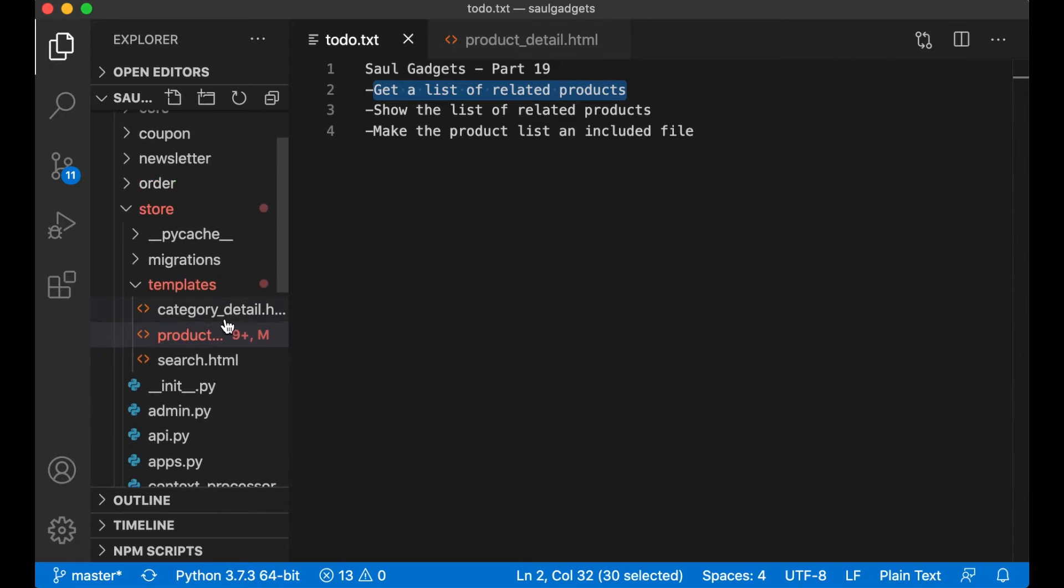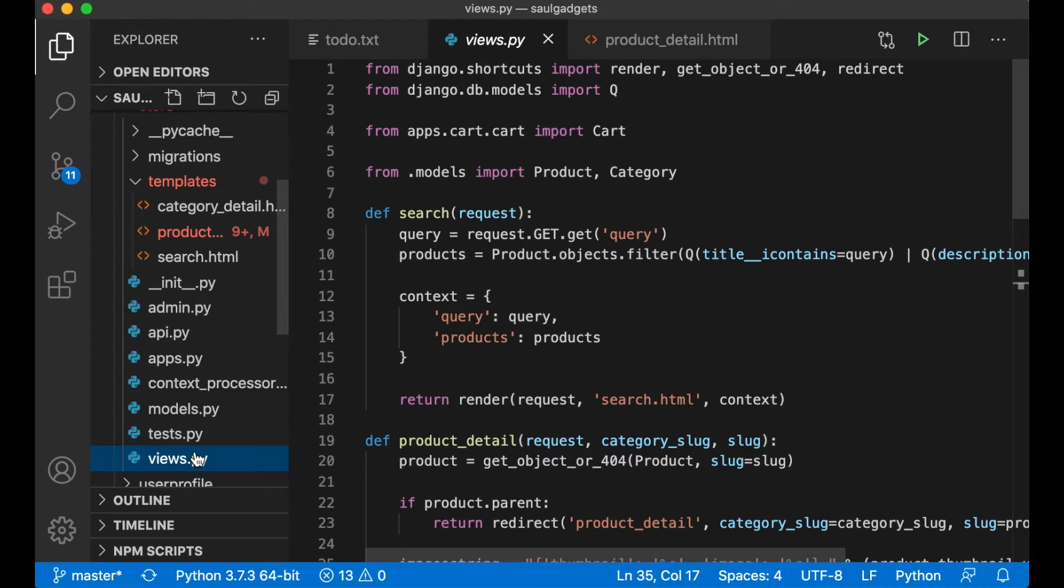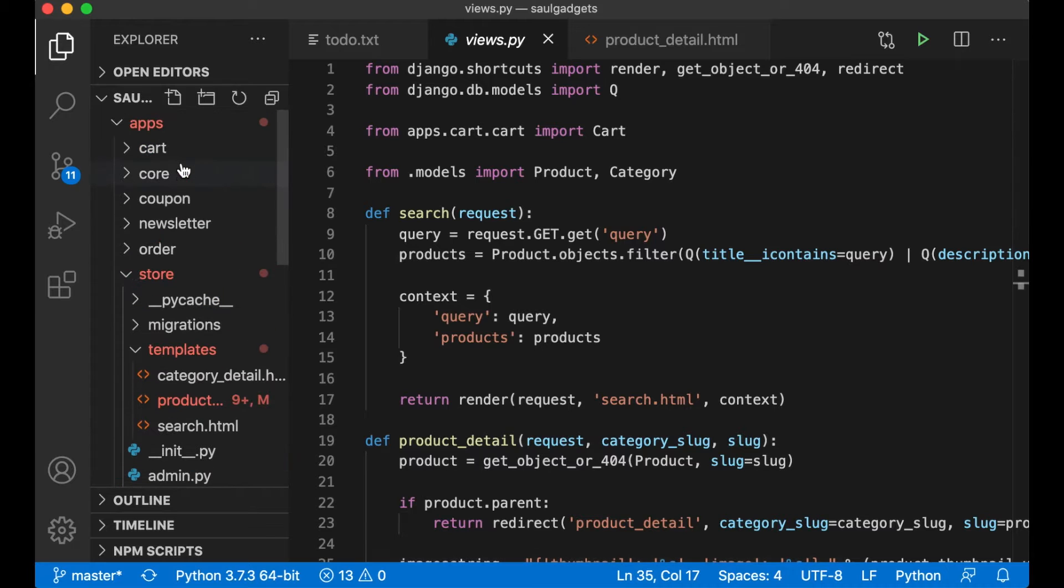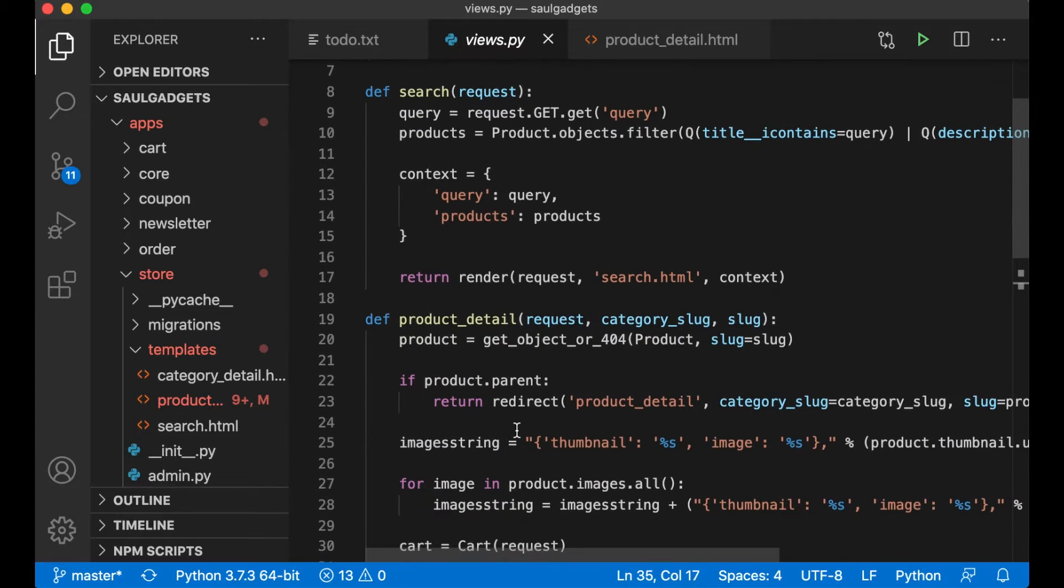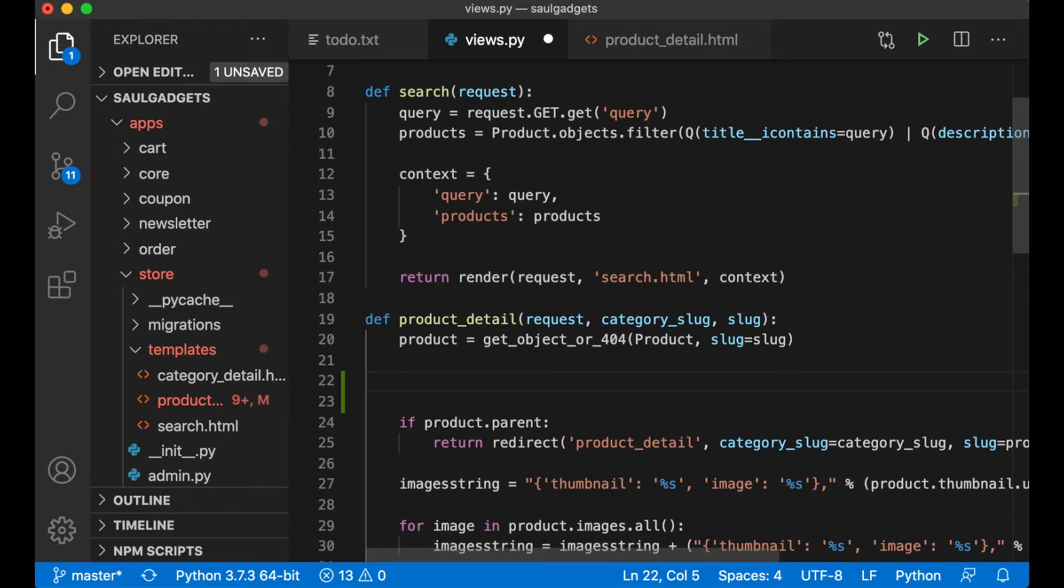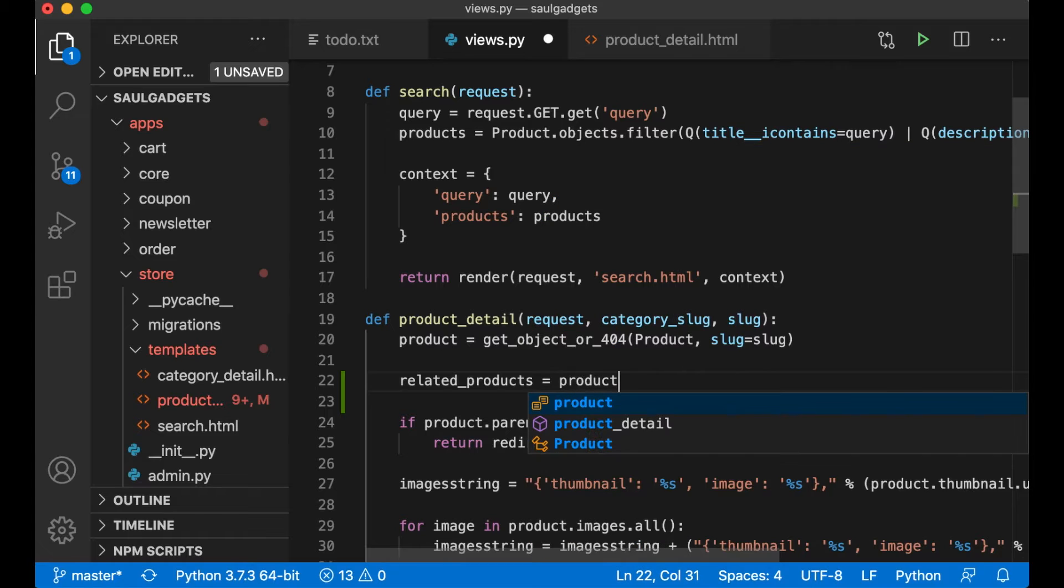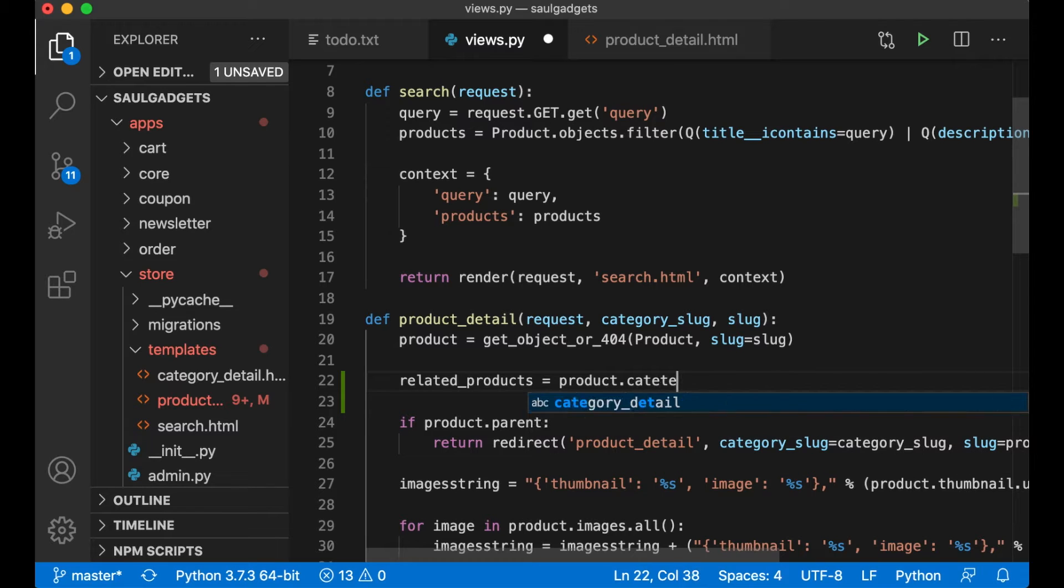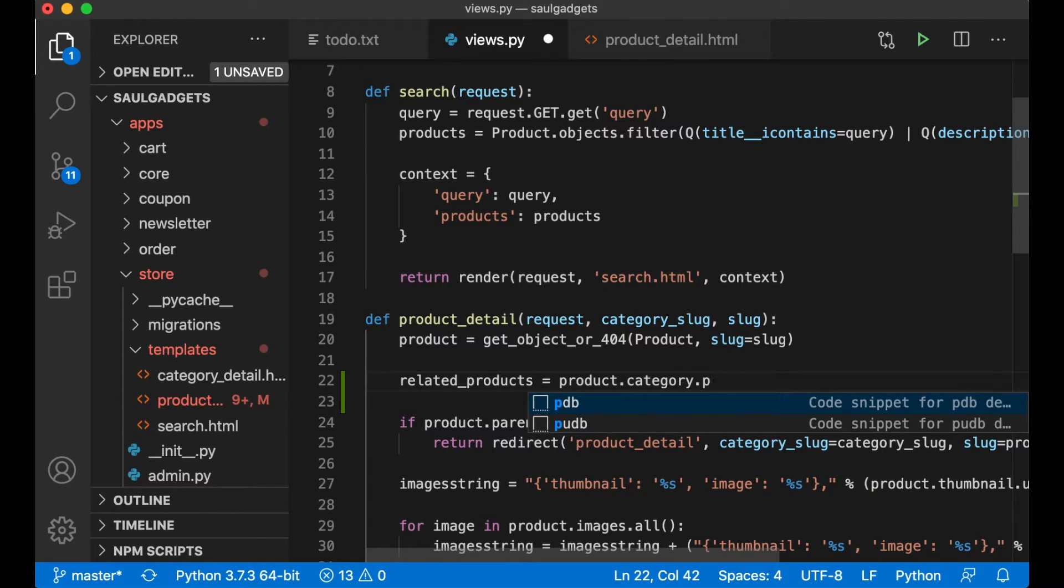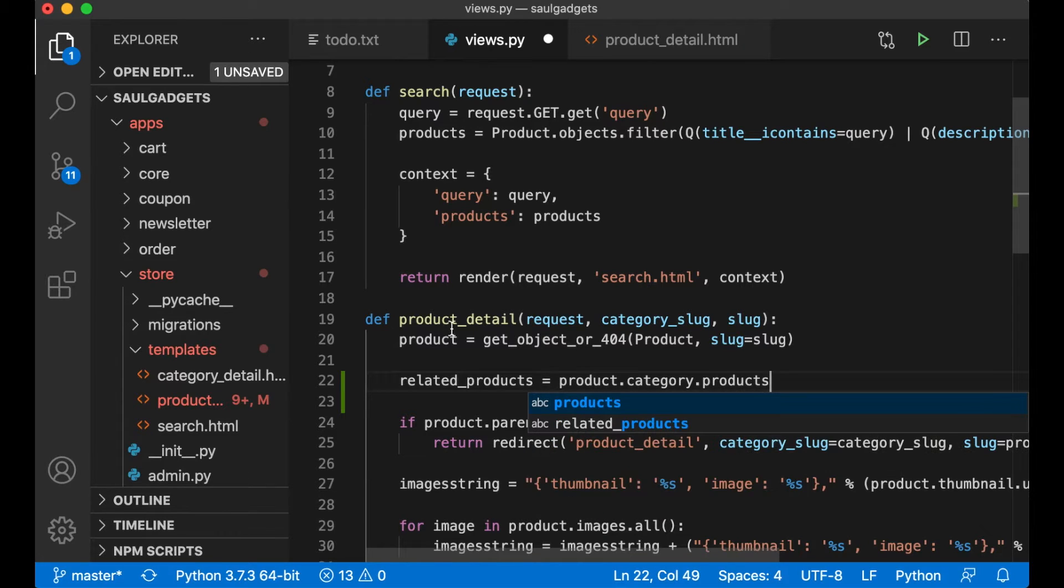So the first thing I want to do now is to get the list of products. If I go into views.py inside the store app and inside product detail, here at the top I can say related_products equals product.category.products because we want to get the products from this category.